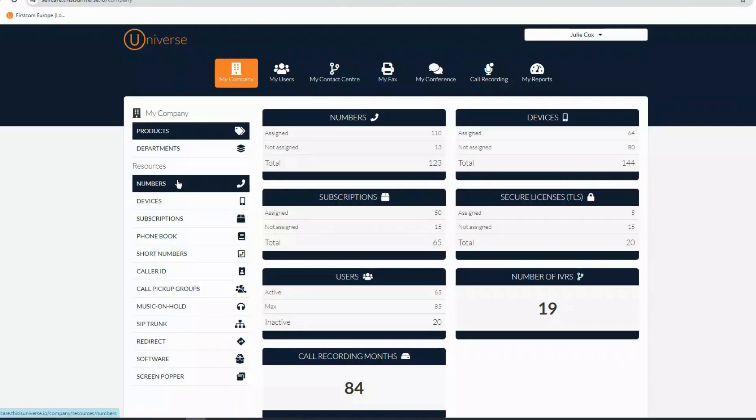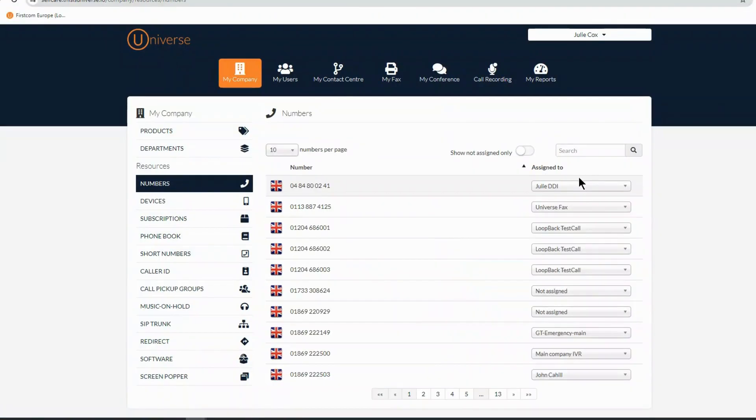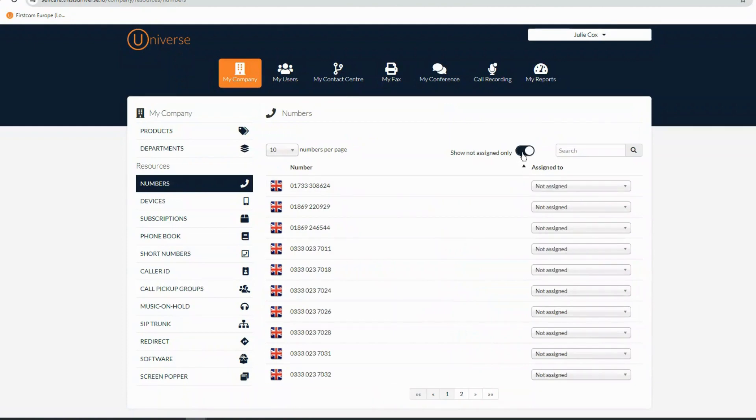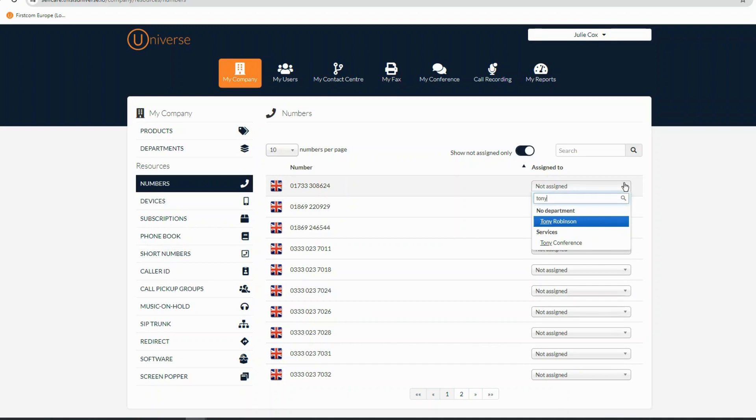By selecting Numbers, you'll see this screen. If you use the drop down arrows here on the right, you can change the number belonging to a number of staff. If I set the show not assigned only button to on, I can find all my available numbers. I'm assigning this one to Tony.